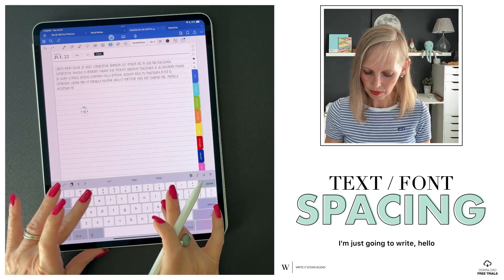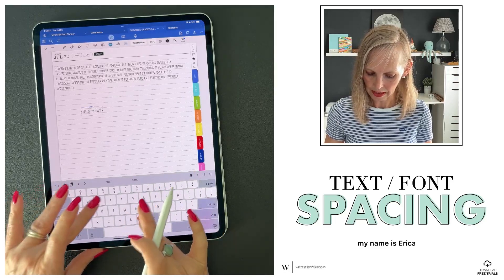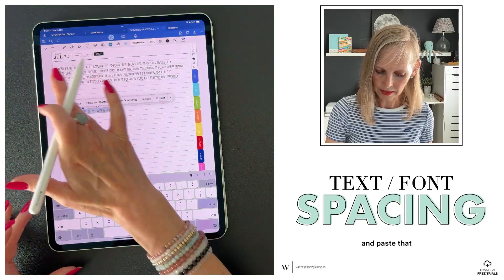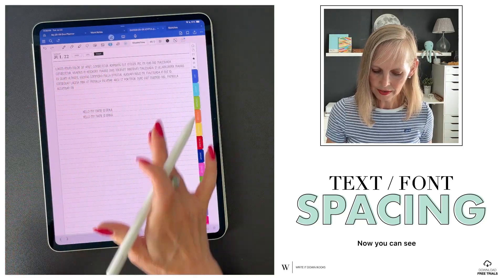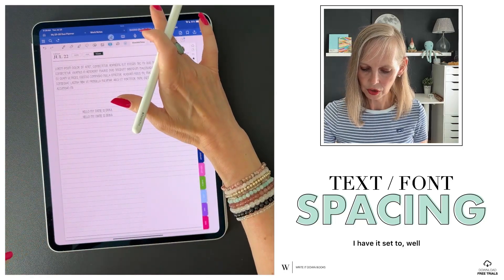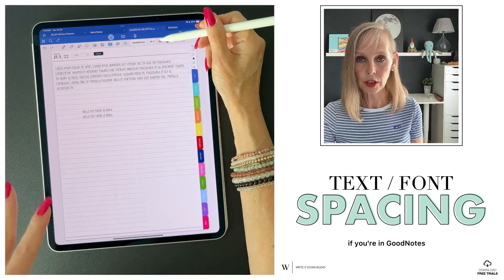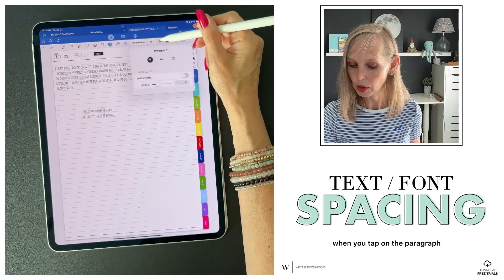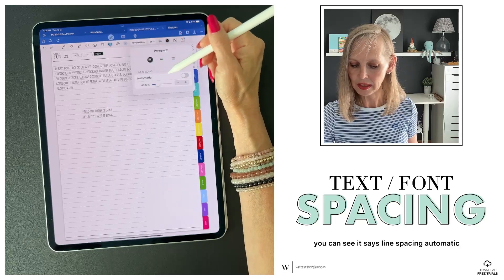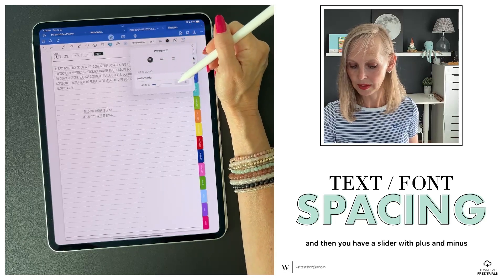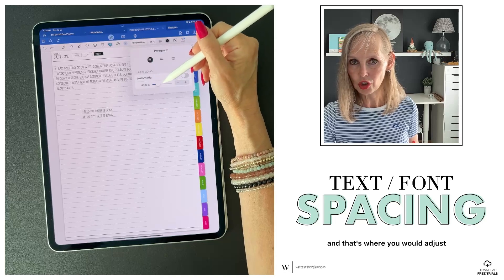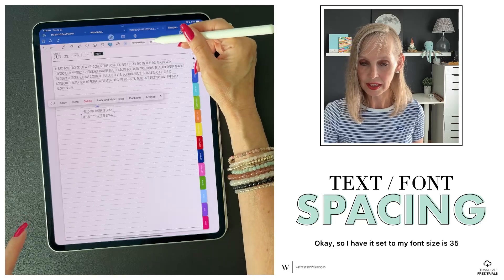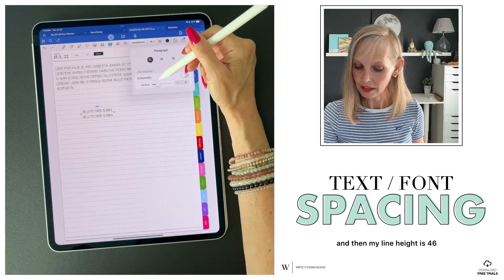So I'm going to write "Hello, my name is Erica" and then copy and paste that. Now you can see — if you're in GoodNotes, under the paragraph settings, when you tap on the paragraph you can see it says line spacing automatic, and then you have a slider with plus and minus. That's where you would adjust how this is going to look. I have my font size set to 35 and my line height is 46.